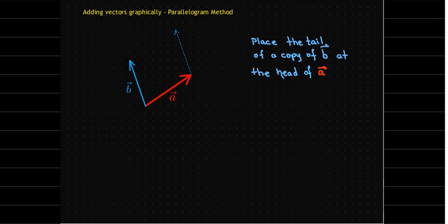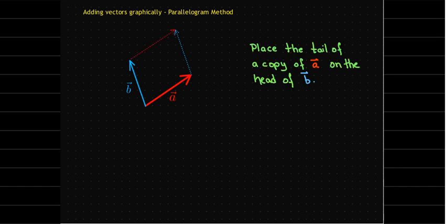Then we take a copy of the vector b and place it on the head of a. Then we'll take a copy of the vector a and place it on the tail of b. Now we've got a parallelogram.